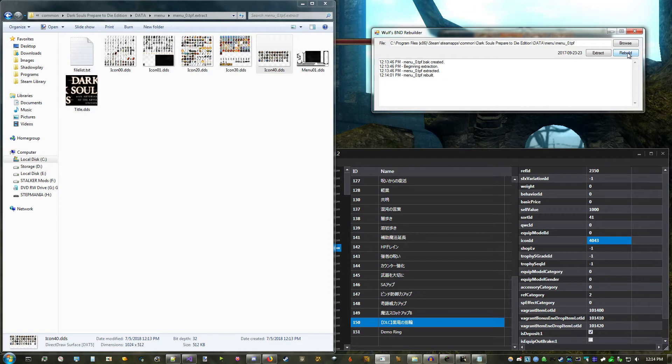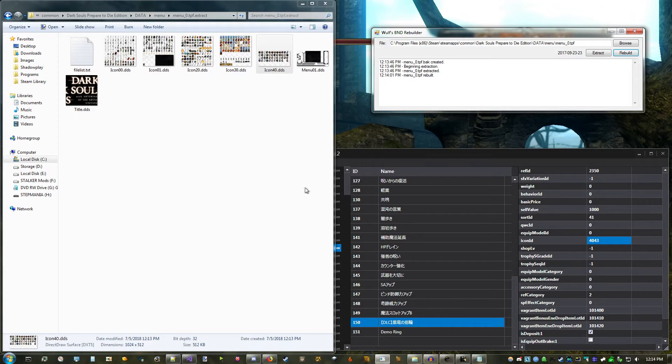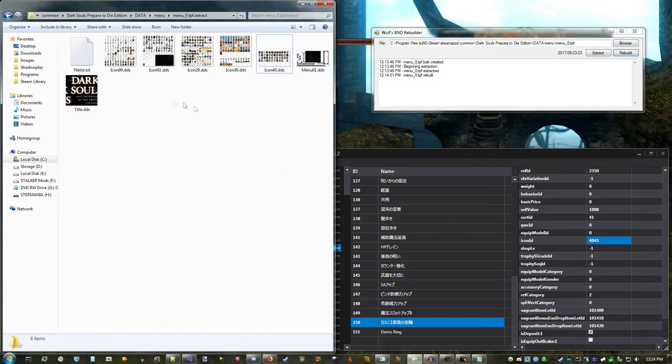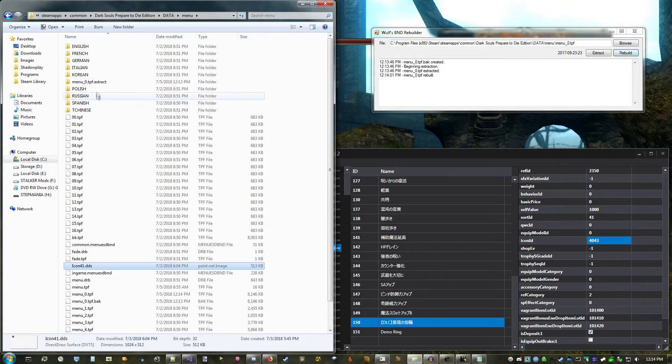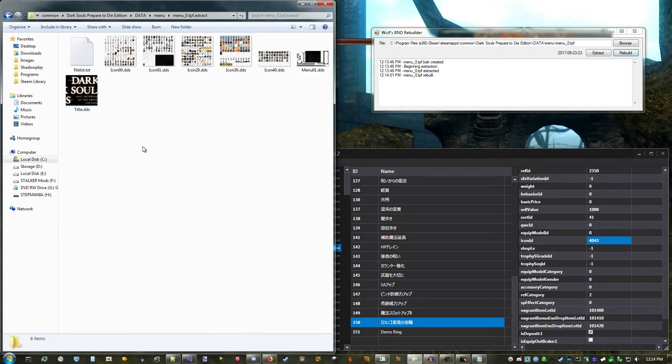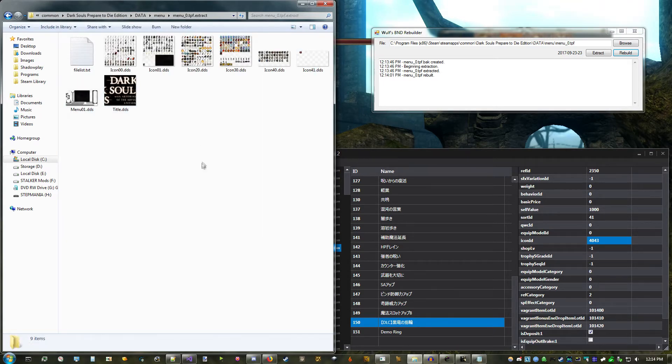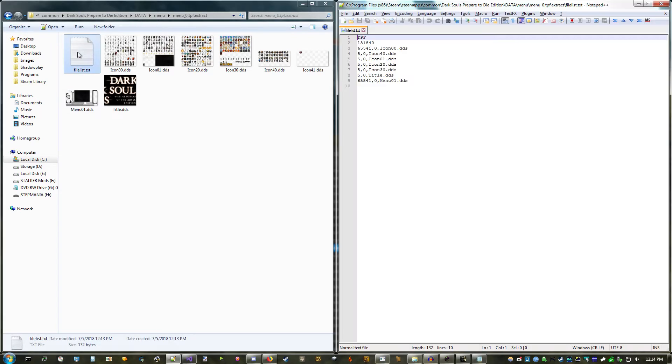However, you might want to add new textures to make some more space, which is a little more involved. First, extract any of the numbered menu TPFs like we did before, then drop your new texture into it. Open up FileList.txt, and add the file name to the list with the same values as the other icons, 5 and 0.